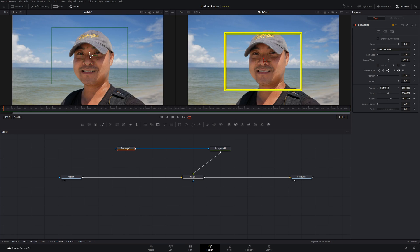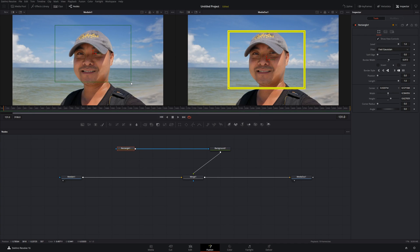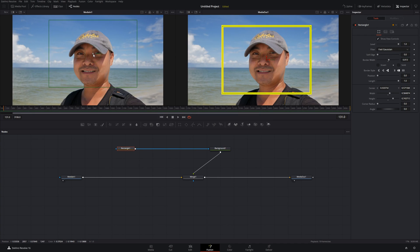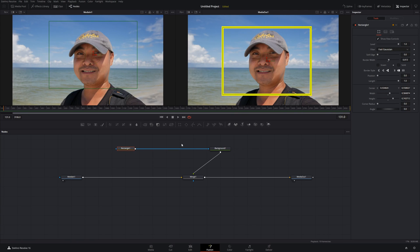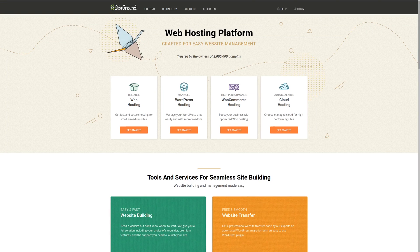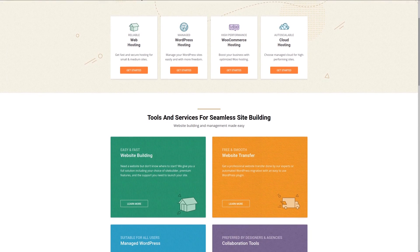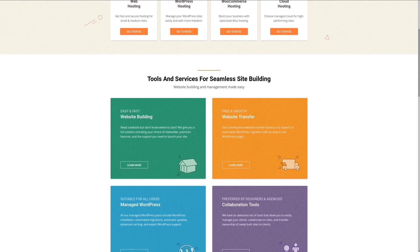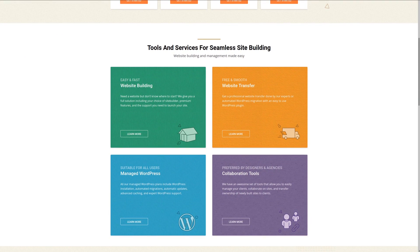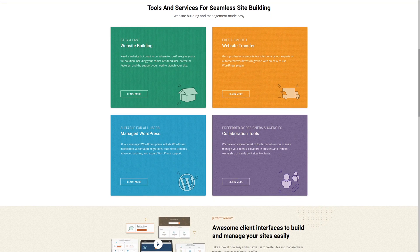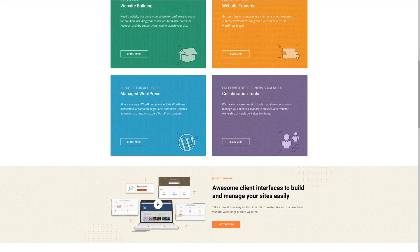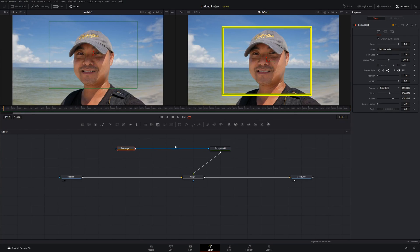It is kind of confusing at the beginning, but once you understand how to connect these nodes and how they work, it's a pretty easy and very flexible process. That covers the rectangle.